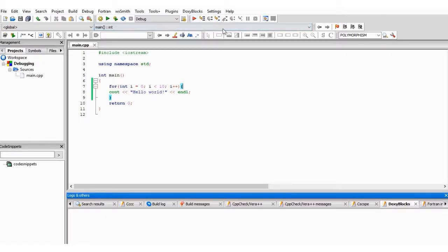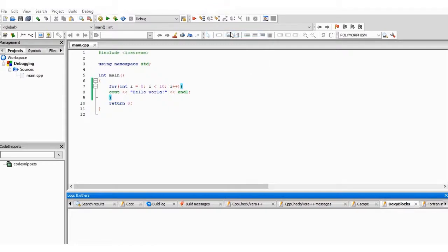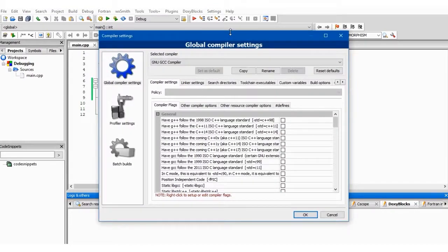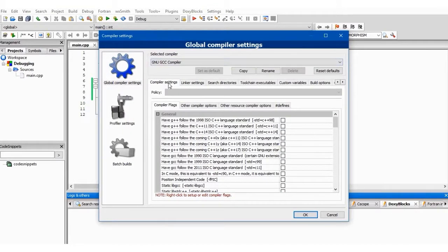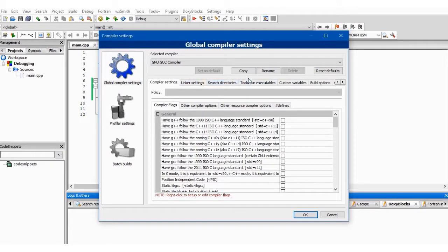Now, if you run your debug for the first time, if you just download your CodeBlocks, debugger might not work. So what you have to do is to come to Settings, come to Compiler. Now here we have a lot of options for us: Compiler Settings, Linker Settings, Search Directories.